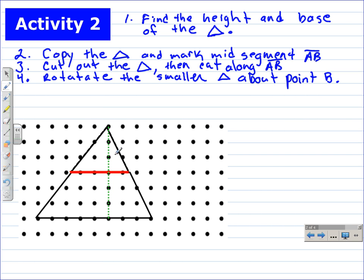This is Mr. Pie and we're going to investigate the area of a triangle today. To do that, we're going to use the area of a parallelogram. So let's get started.